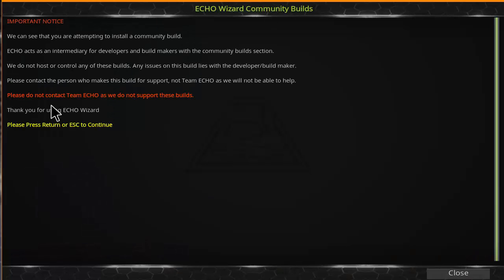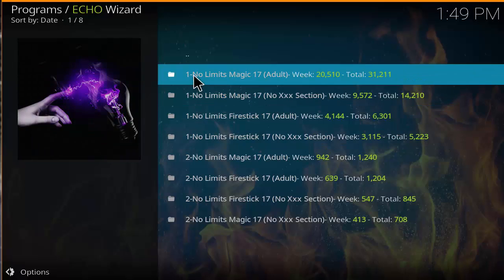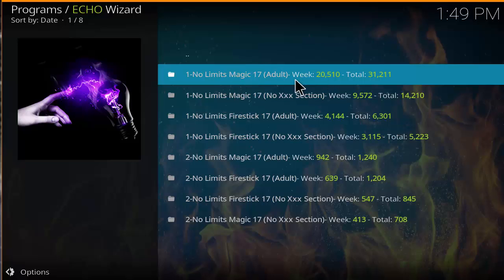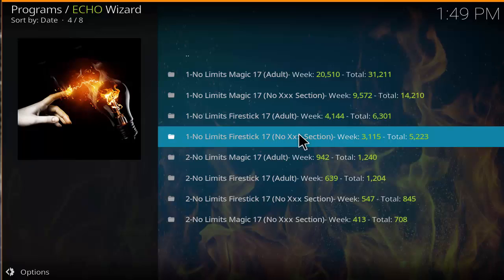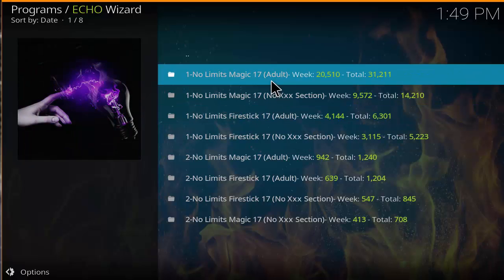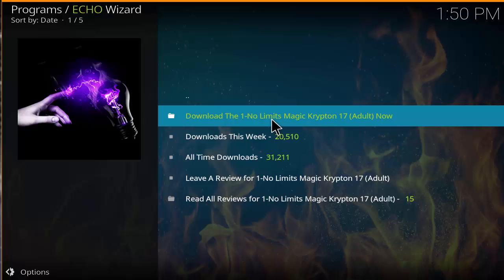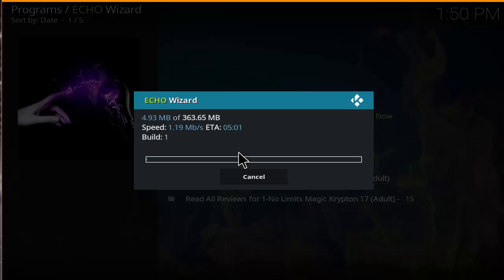Go ahead and read the import notice, and after you've read it click escape to continue. You'll see options one and two — these are download servers, so if one doesn't work just try the second one. You also have different variations of the build: an adult version, a non-adult version, a Fire Stick version with adult, and a Fire Stick version without. If you have a Fire Stick go ahead and install that one; if you're on a higher-end device like a PC or better streaming device, use the other options. Let's click on adult, then hit download No Limits Magic Now and it'll start downloading. After it finishes downloading, go ahead and force restart Kodi.